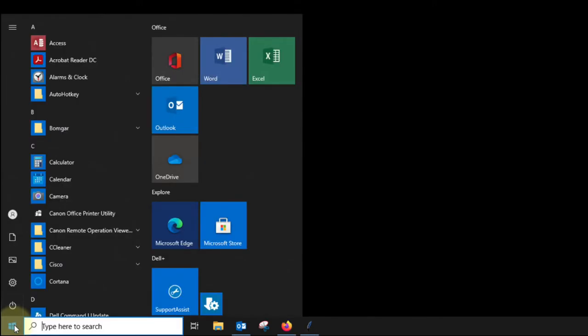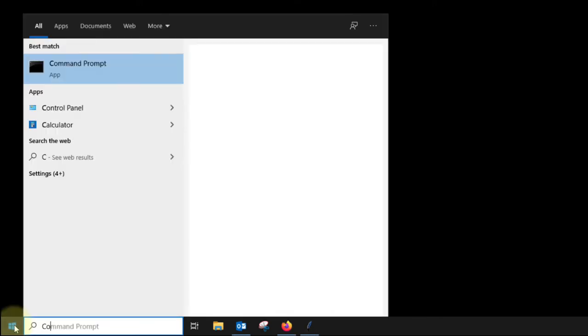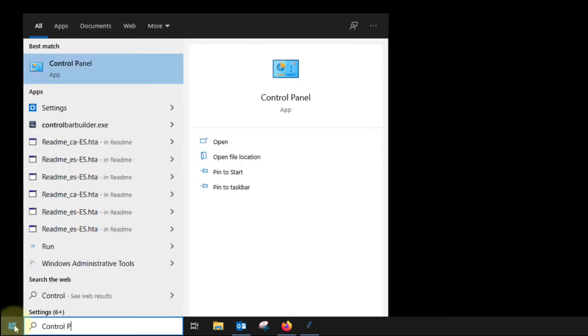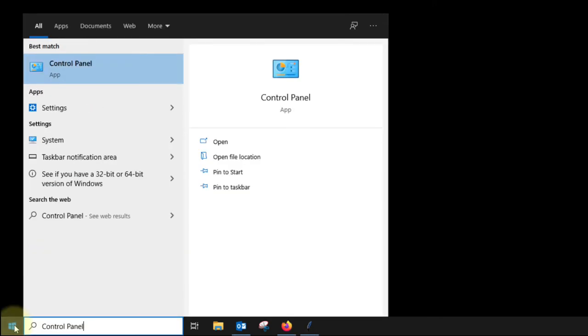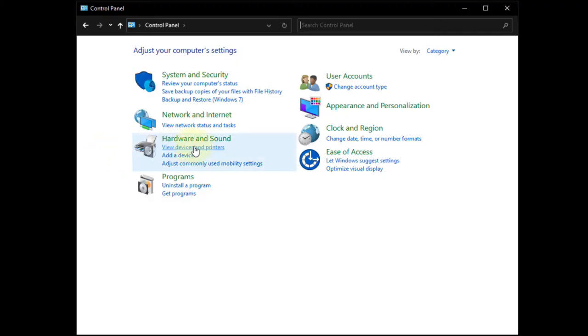Start out by clicking the Windows key on your keyboard or select the Windows Start icon on the taskbar. Type Control Panel and select it from the list. Select View Devices and Printers.